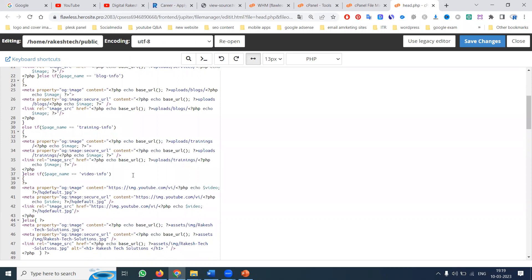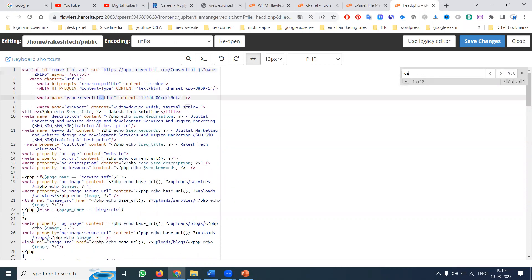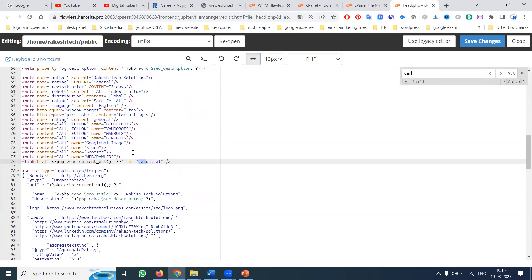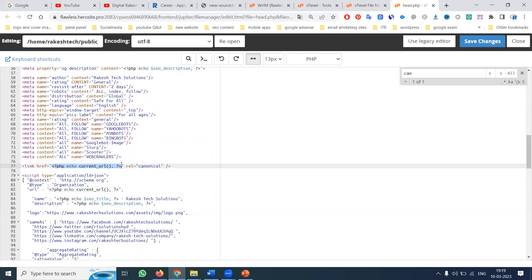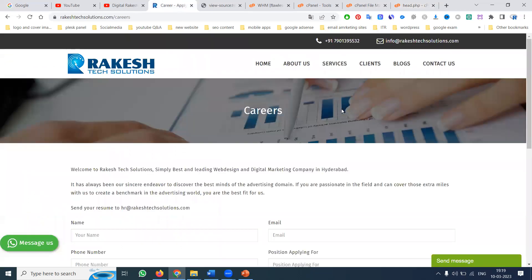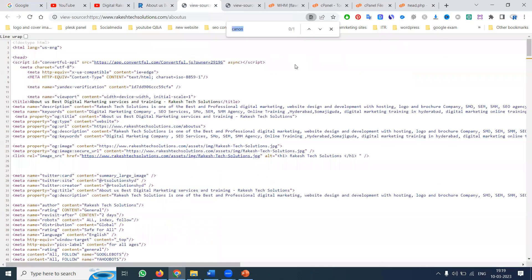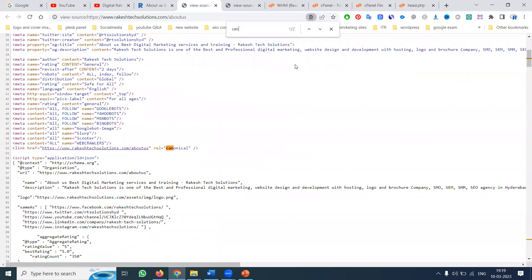I am showing you how to write a canonical URL. In PHP, based on the URL, it will automatically select the canonical URL. The reason is, if you have 5 or 10 pages you can write manually, but if you have hundreds of pages, writing canonical URL manually is not possible. In PHP, based on the coding, one canonical URL is generated in the header file. So whatever page you go to, automatically the same URL will be used for the canonical URL.